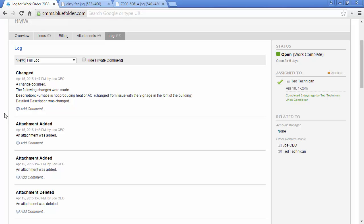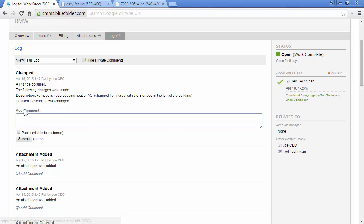Standard users in Blue Folder can reply to emails sent from the work order, and they will be added to the log. Customers can also respond to notifications. Those responses will come back to Blue Folder to the work order in the log as well. To take action on any of those interactions, simply click add a comment, choose if it's public or private, private for internal communications, public for external, and click Submit.